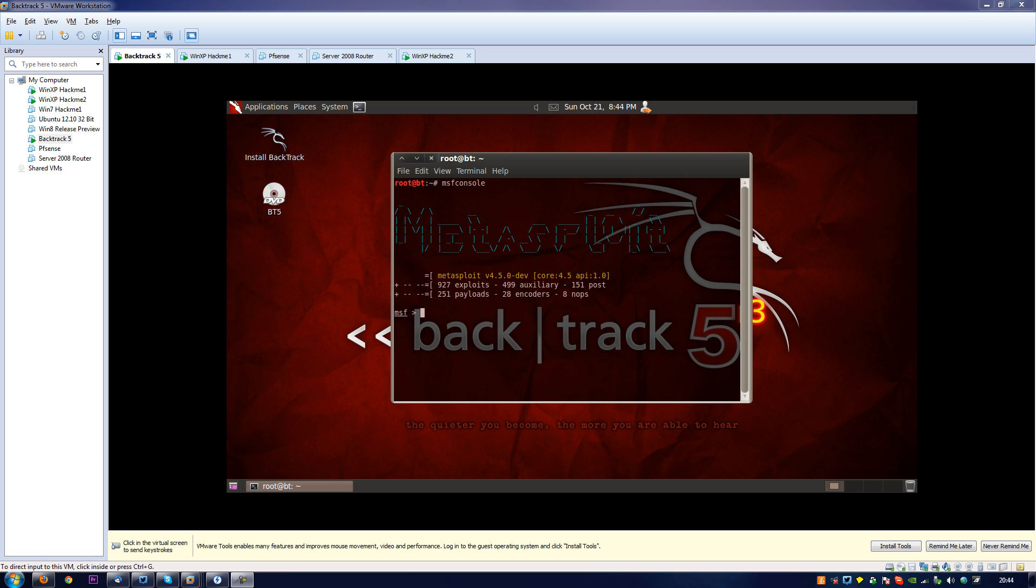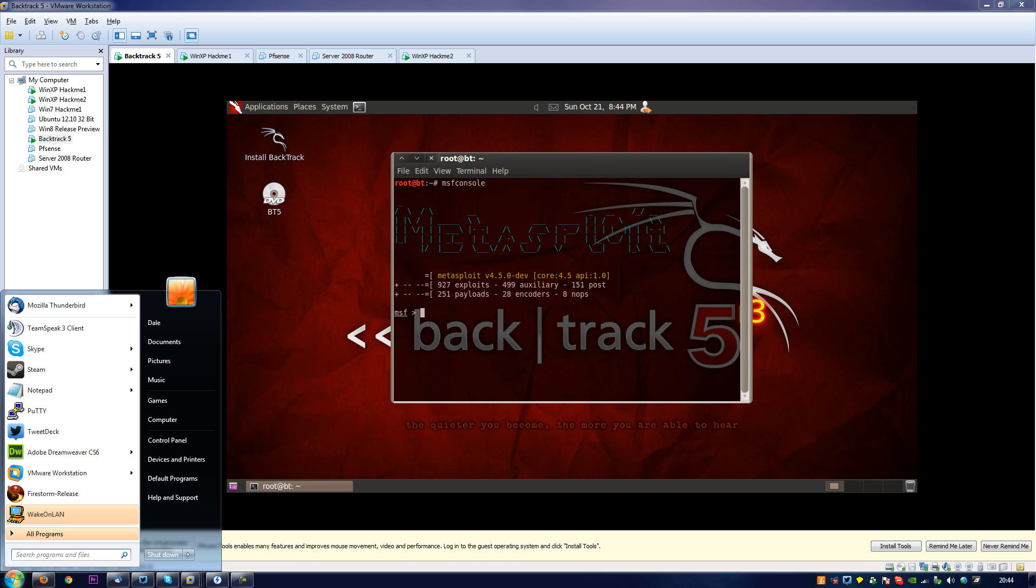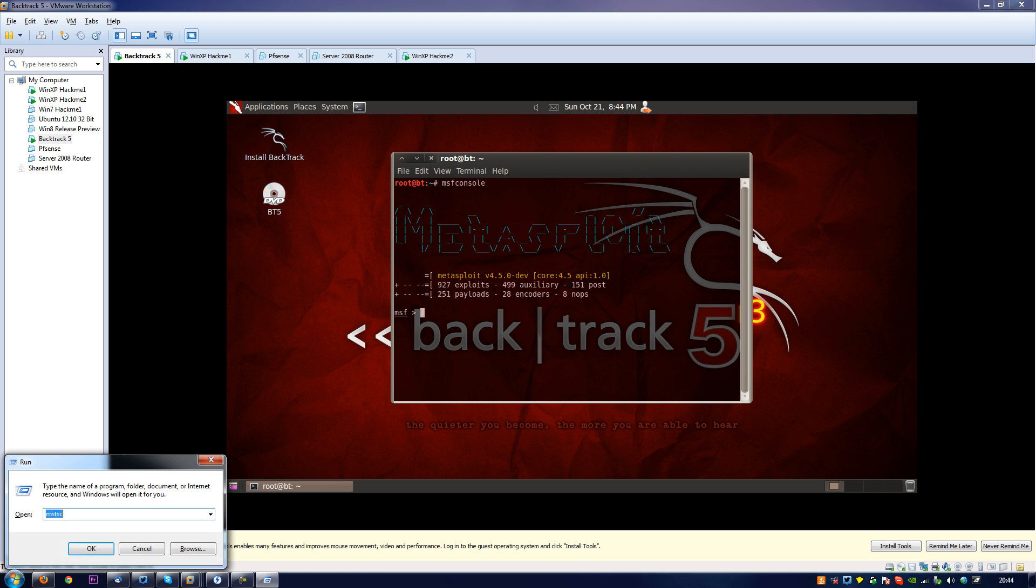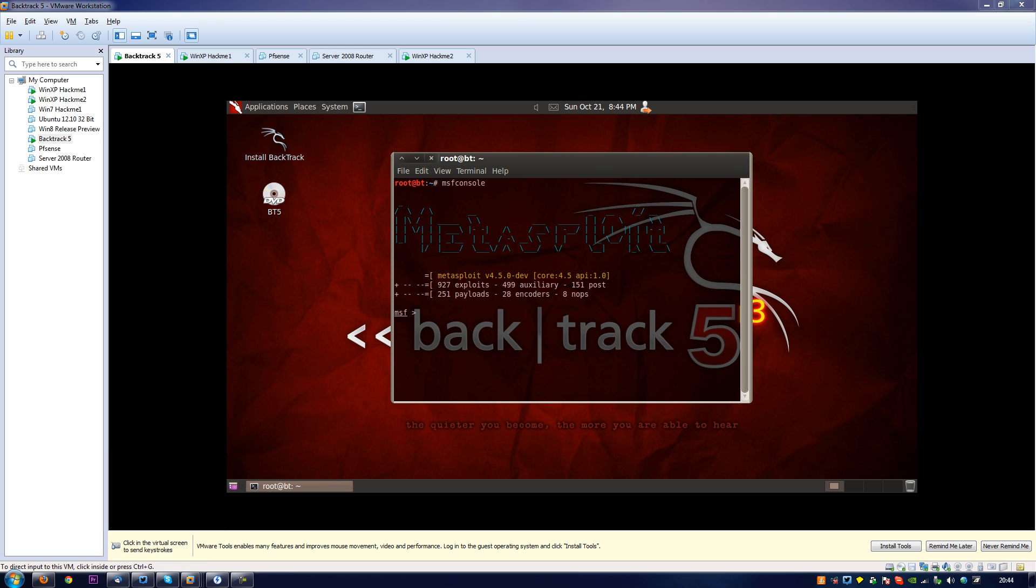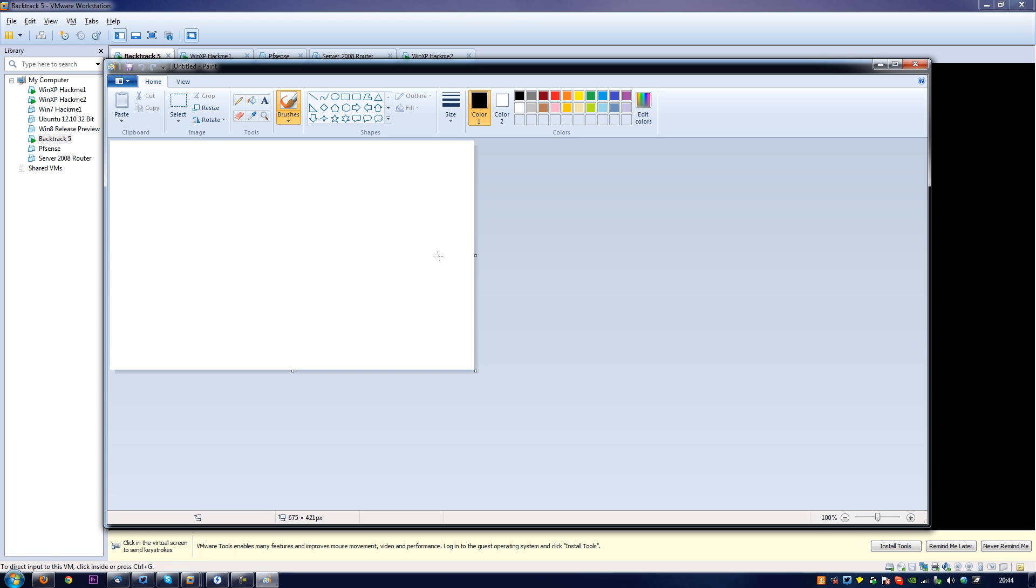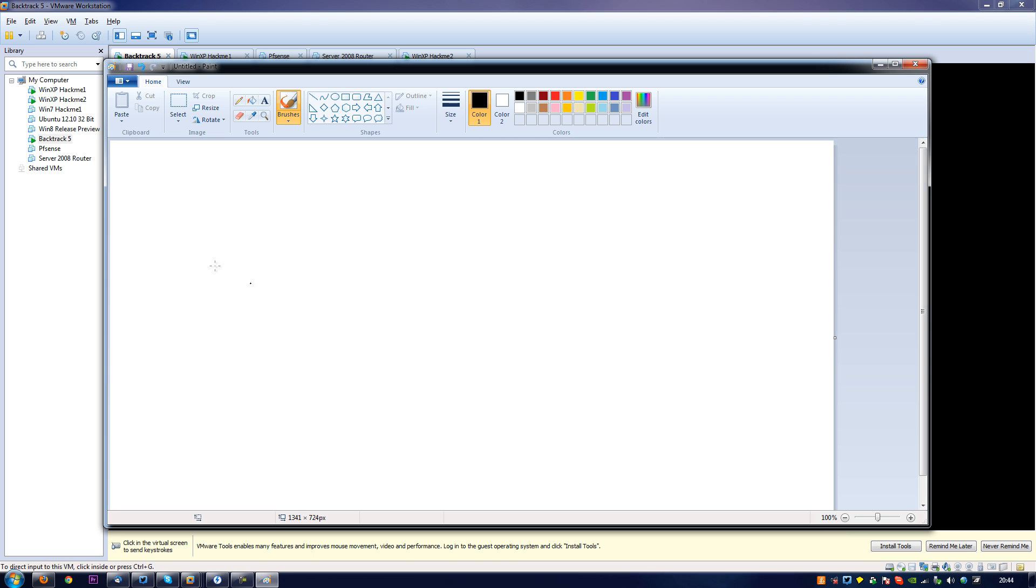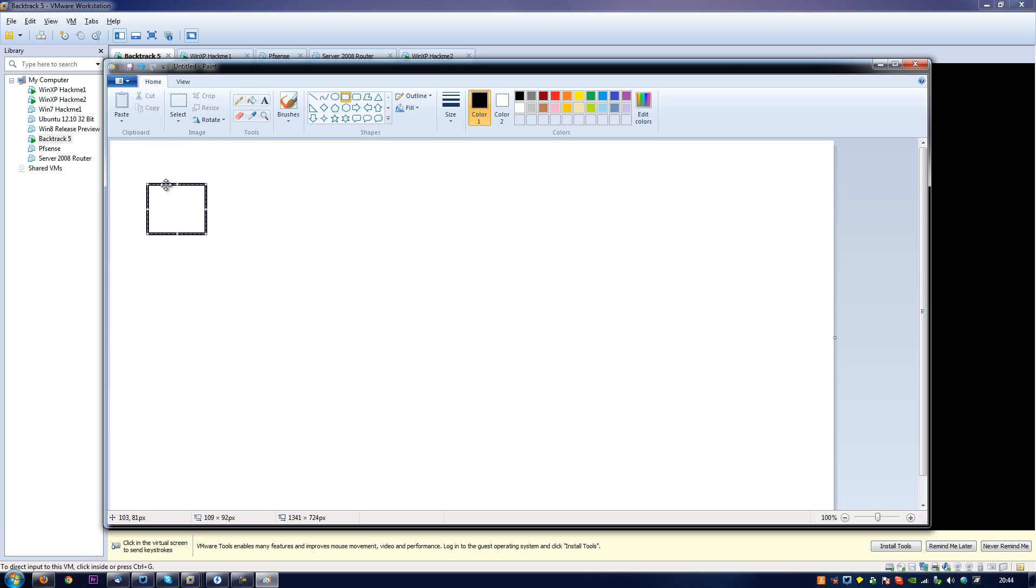And what a pivot is essentially, I'll just open up Microsoft Paint. Say this box here is a computer, this is the hacker's computer, so we'll just paint that red for now.